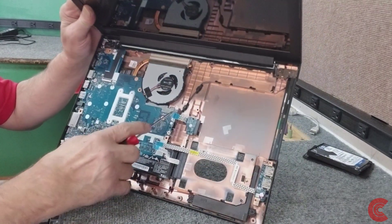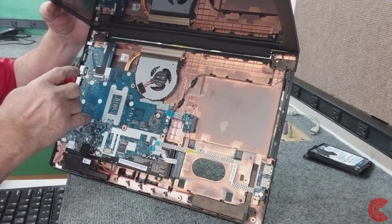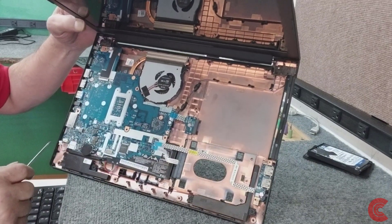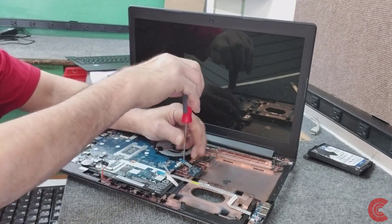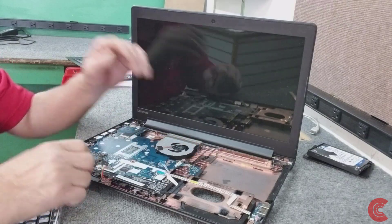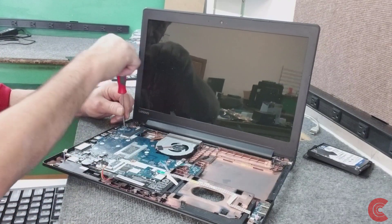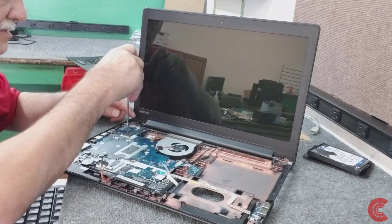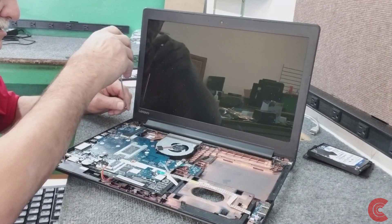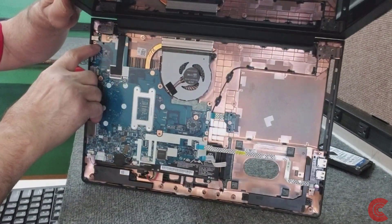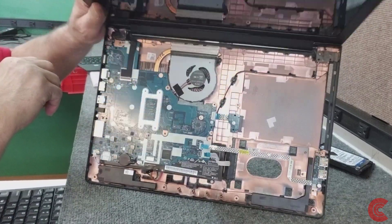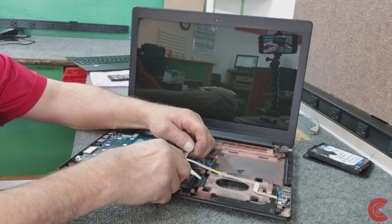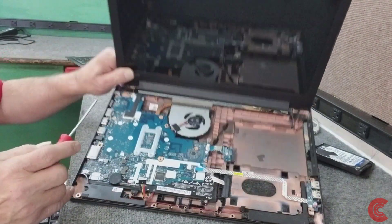We got a screw here for the motherboard, back here in the corner where the DC jack is. We have two little screws back here in the corner on either side where the power adapter plugs in, right there in the motherboard. Got one more right here right by the HDMI port.